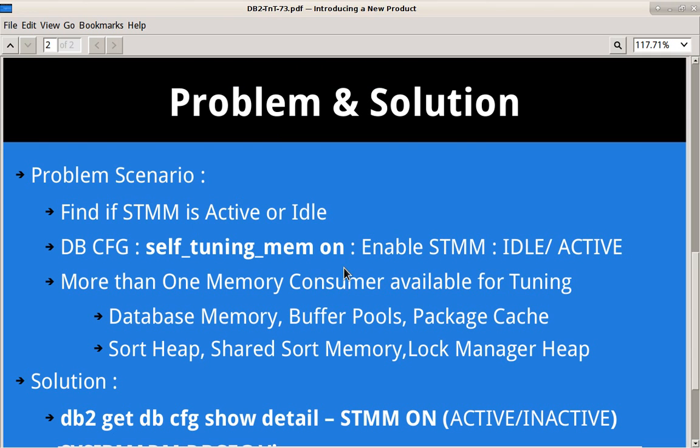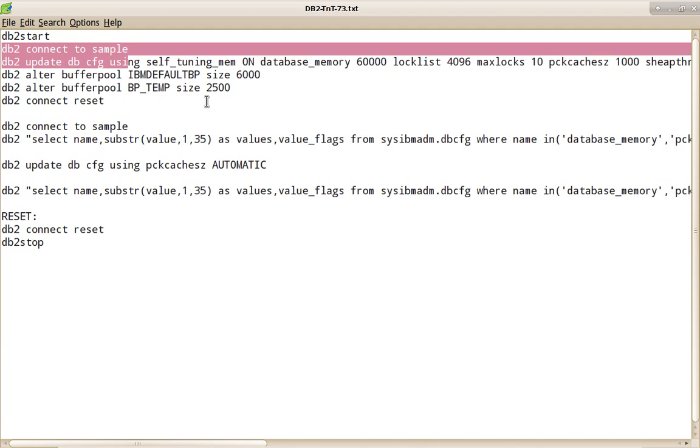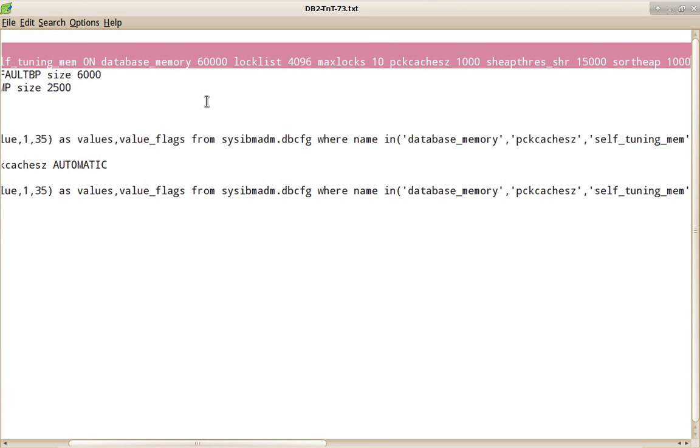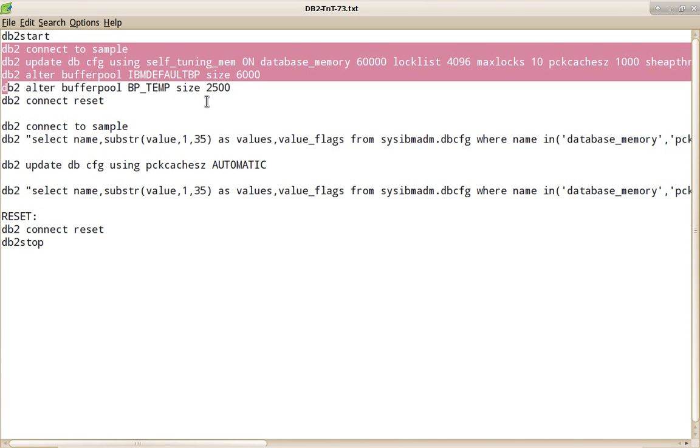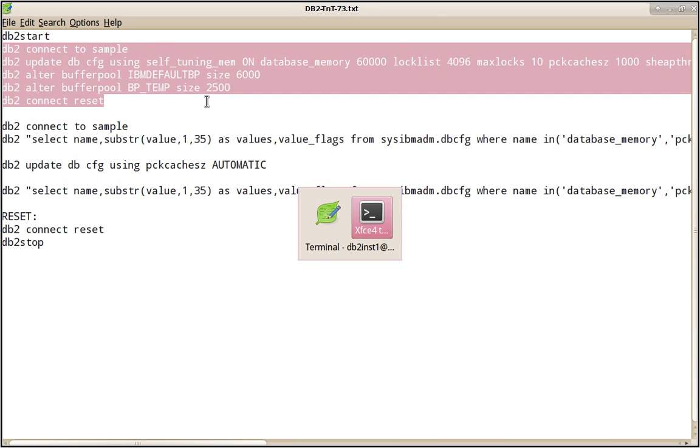Let me show you with an example here. I have started the instance. I'm going to connect to the sample database and I am updating the DBCFG. Look at here, I'm enabling the self-tuning memory on, but I'm setting all the memory consumers to some fixed value. And I'm also setting all the buffer pools to fixed value and I'm doing a connect reset.